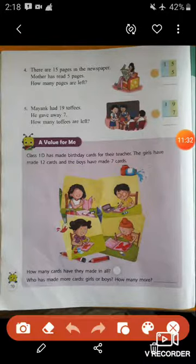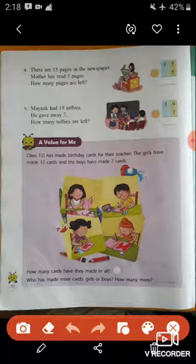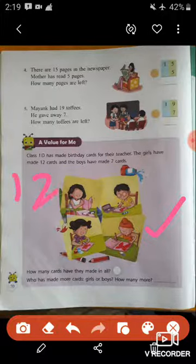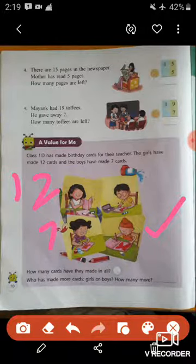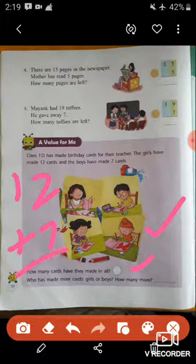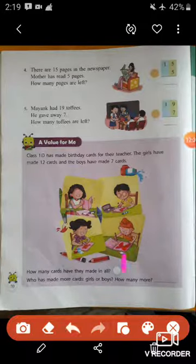Now a value activity: Class 1G has made birthday cards for their teacher. The girls made twelve cards and boys have made seven cards. The students of class 1G made birthday cards for their teacher — girls made twelve cards and boys made seven cards. How many cards have they made in all? We have to add twelve and seven. Twelve plus seven equals nineteen, so nineteen cards are made. Write nineteen in the circle.